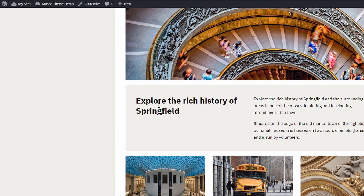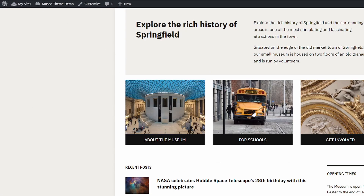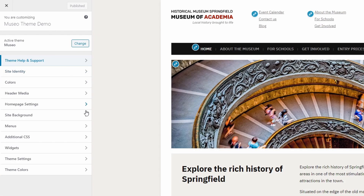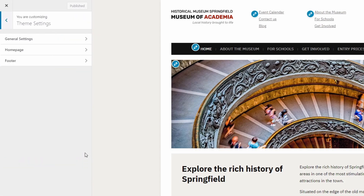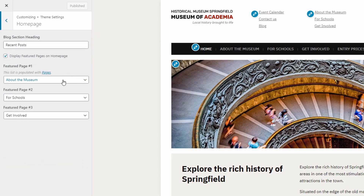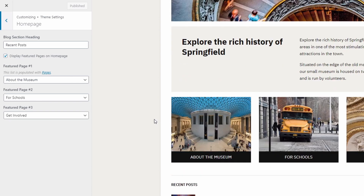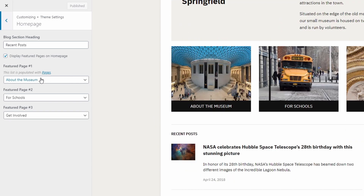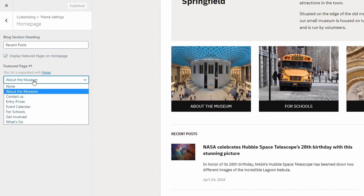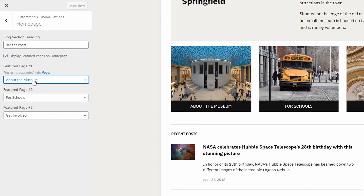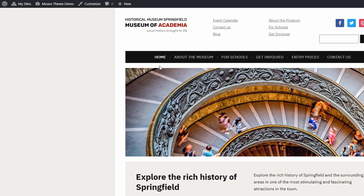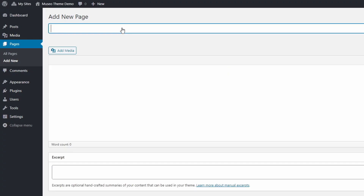The featured pages section is set up on the customize page in the theme settings panel. Simply choose three of your existing pages and they will be displayed here. Your pages must have featured images, otherwise thumbnails will not be displayed. As an example, let's create a new page and display it in this section.